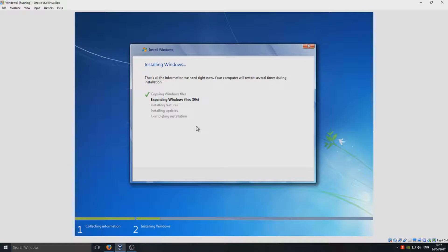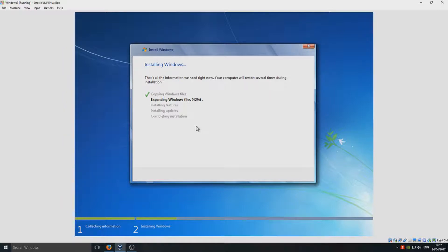Wow, that was quick! This is a real-time installation of Windows 7 Tiny — I'm not going to speed up this video at all so you can get an idea in real time of how fast it really does install. I'm going to stop talking now and we'll just watch the progress.